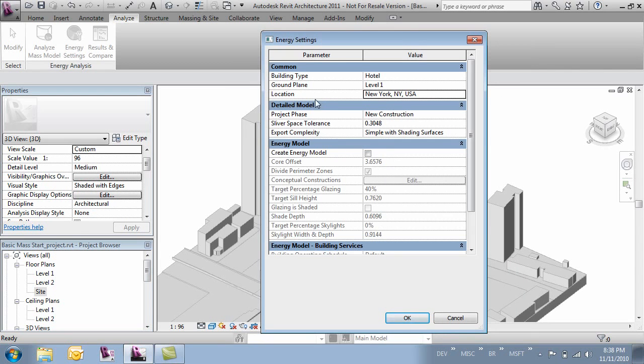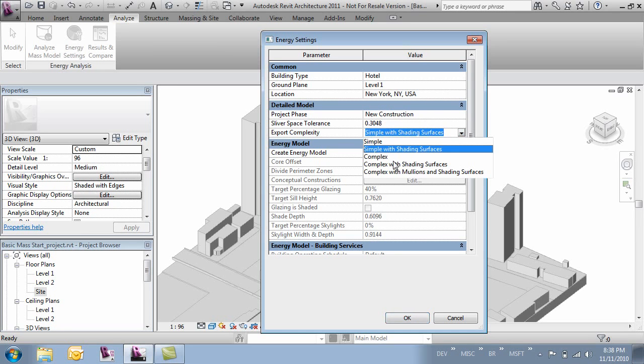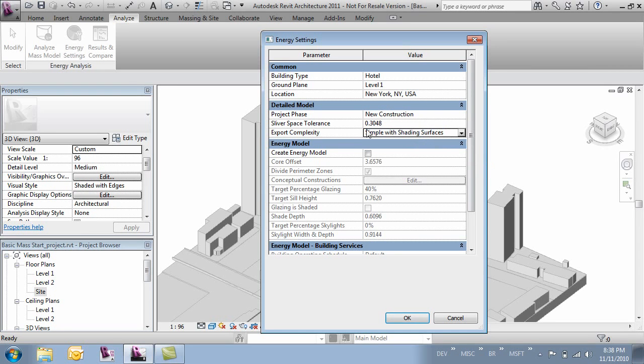The next block is the detailed model. This has to do with models that don't originate from masses. So it's not really needed in our case. But we could set the phase, the tolerance, and then what it does to make the surface. So in this case we don't really need to modify any of these things.